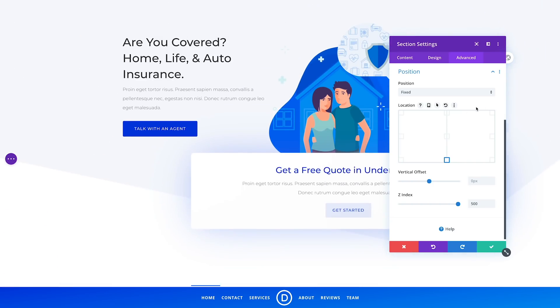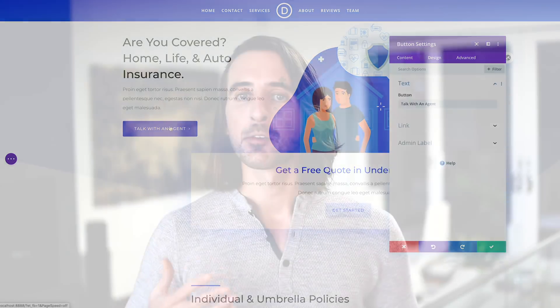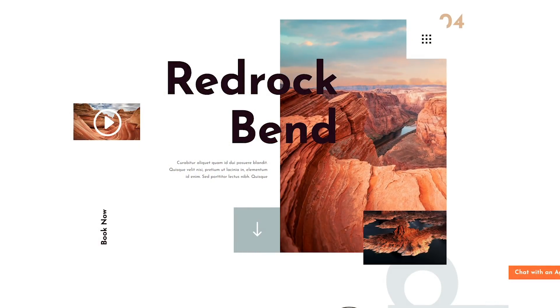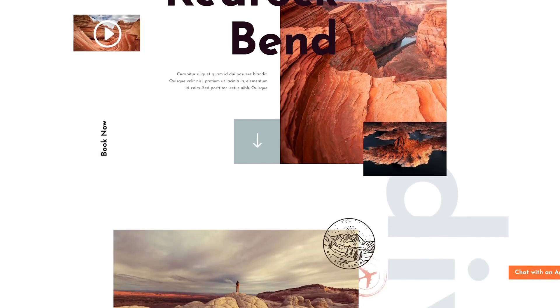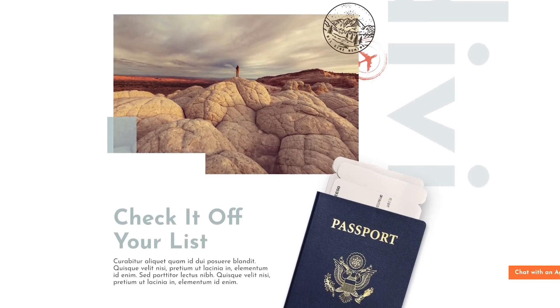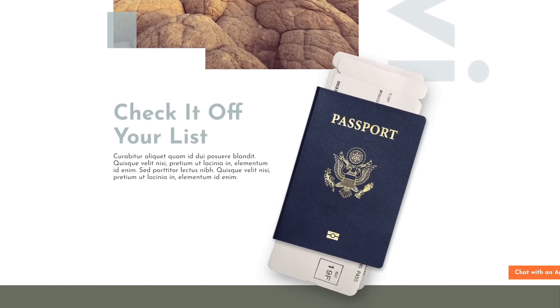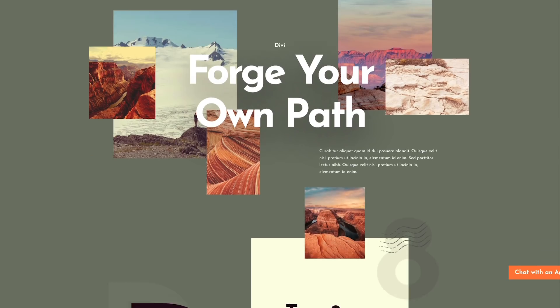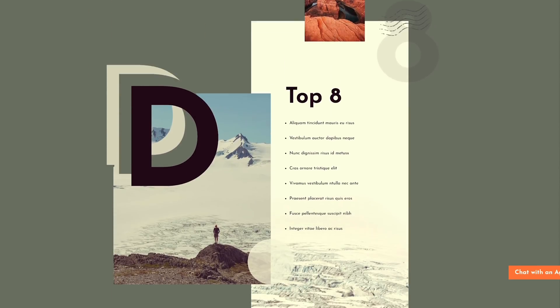Absolutely positioned elements can also be moved freely about the page, but unlike fixed elements, they do not remain fixed when you scroll. Absolutely positioned elements can be used to fine-tune an element's position, to create fun overlapping effects, and to break the static column grid, giving you total freedom over the location of any element.